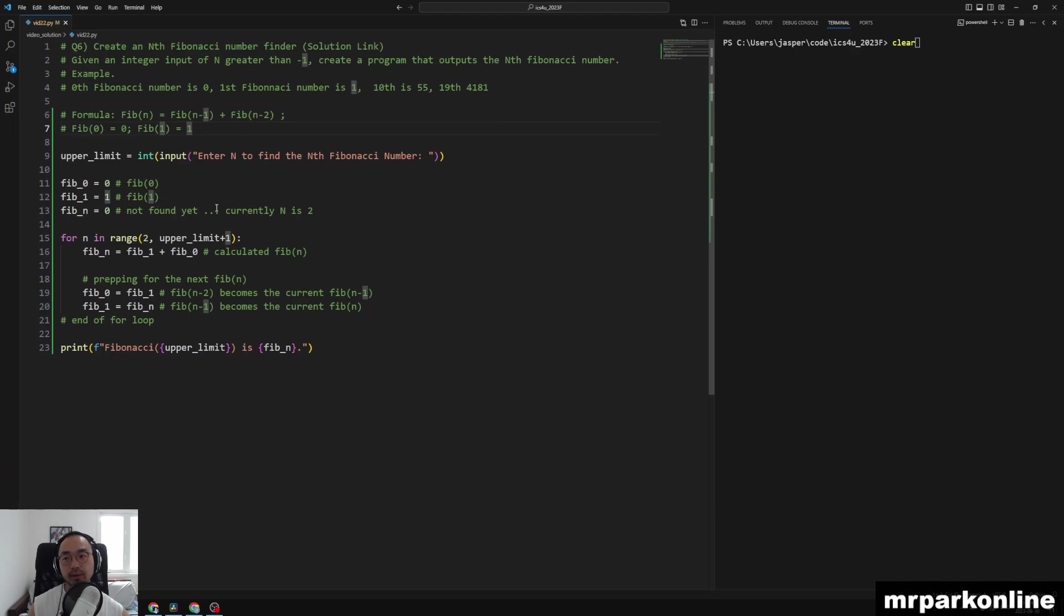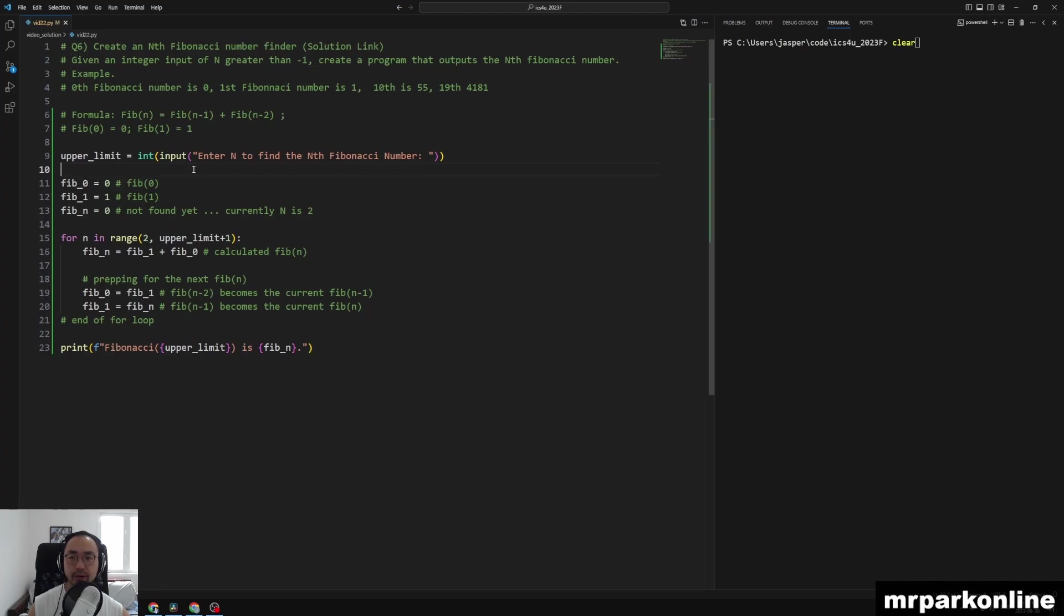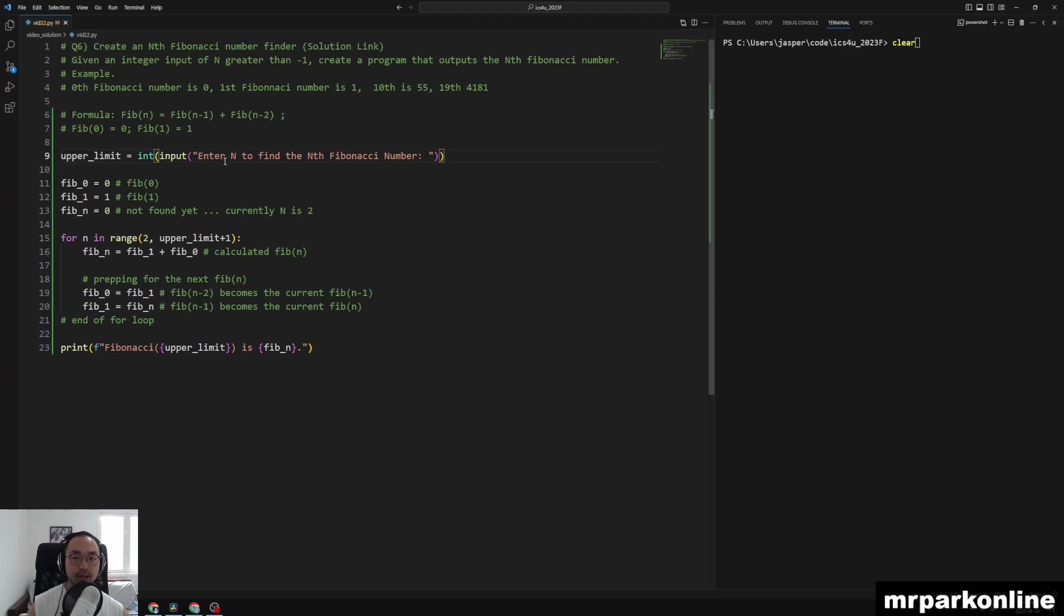So we need an input first. What I did was I created a variable called upper_limit and we got an int input for our n.